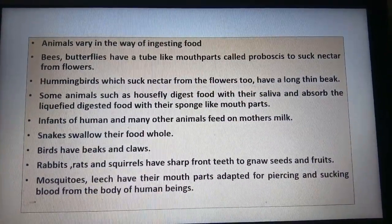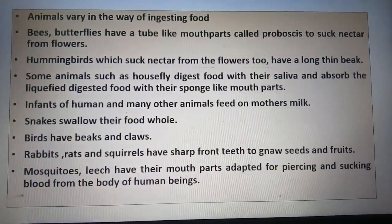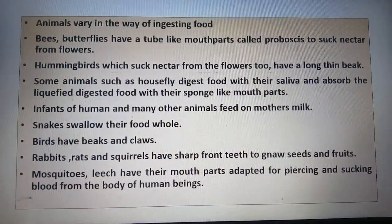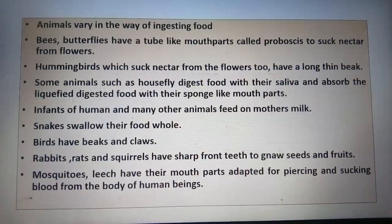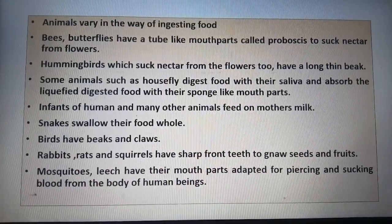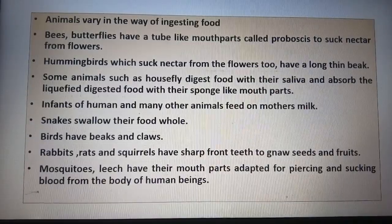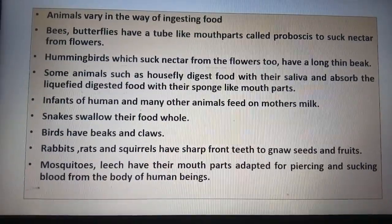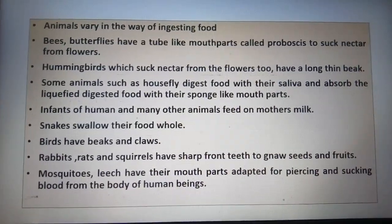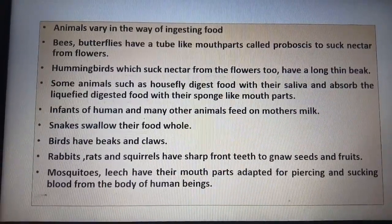Animals vary in the way of ingesting food. Bees and butterflies have tube-like mouth parts called proboscis to suck nectar from flowers. Hummingbirds, which also suck nectar from flowers, have a long thin beak. Some animals such as the housefly digest food with their saliva and absorb the liquefied digested food with their sponge-like mouth parts. Infants — meaning babies — of humans and many other animals feed on mother's milk. Snakes swallow their food whole.